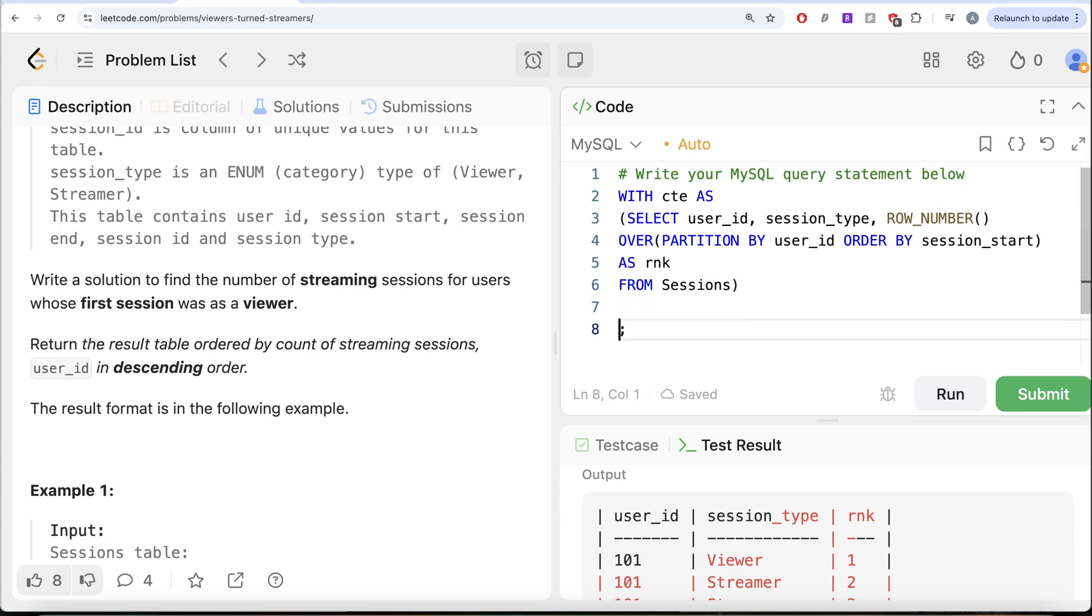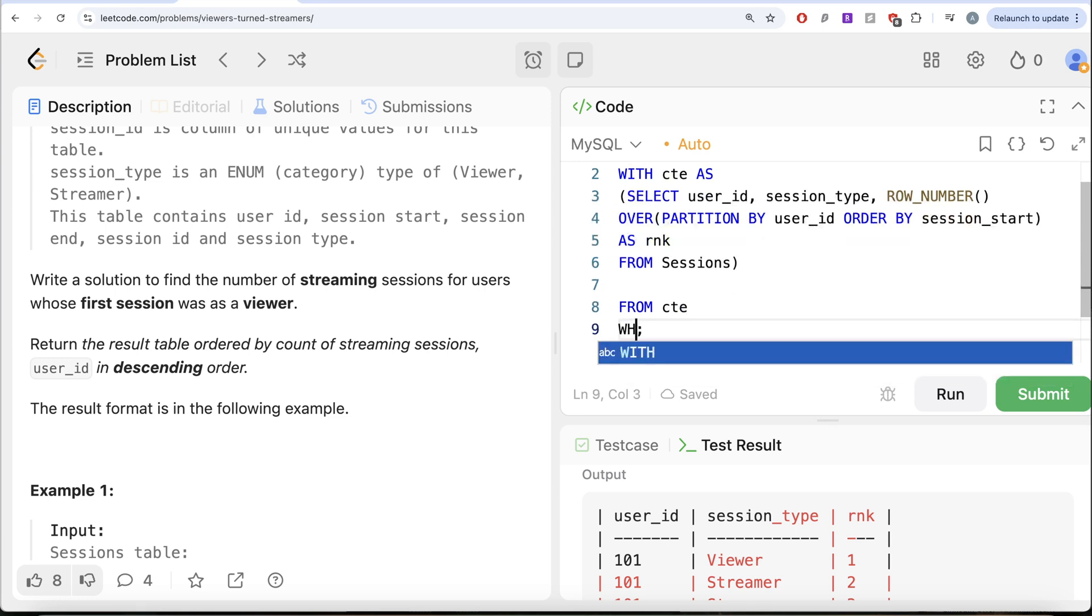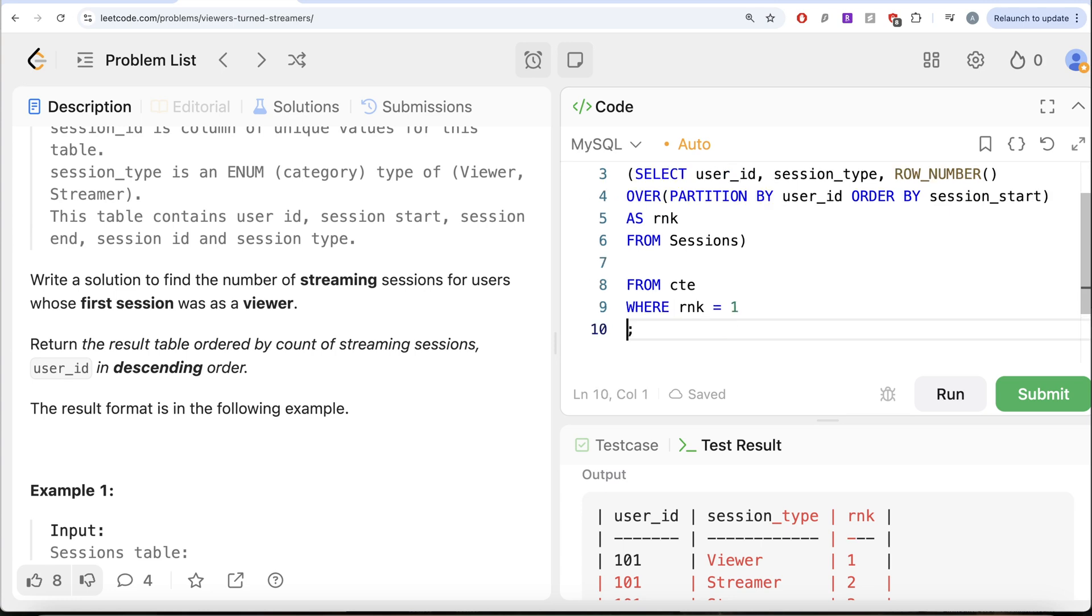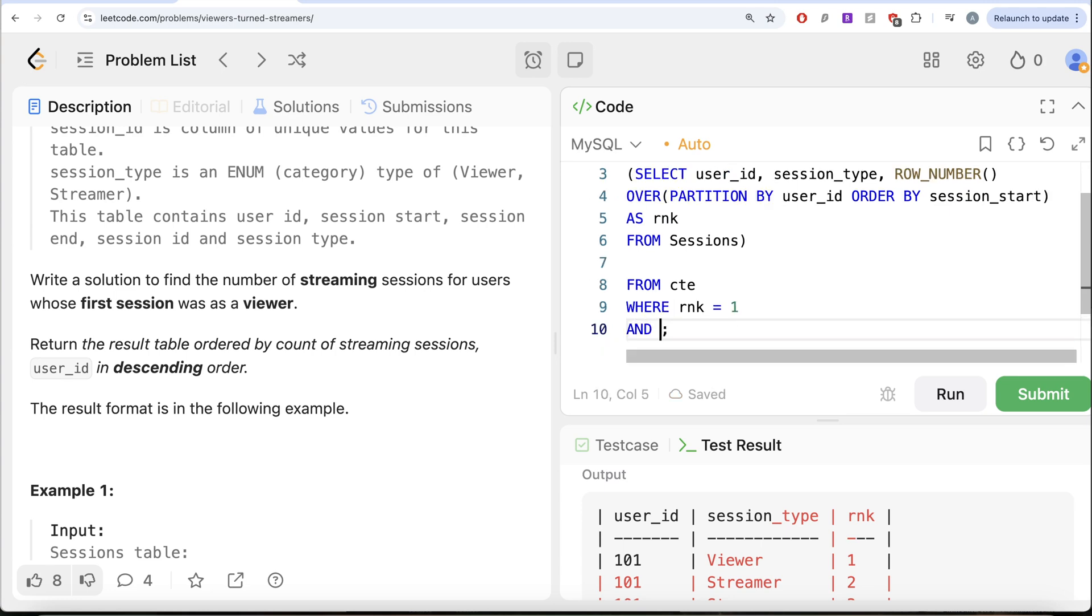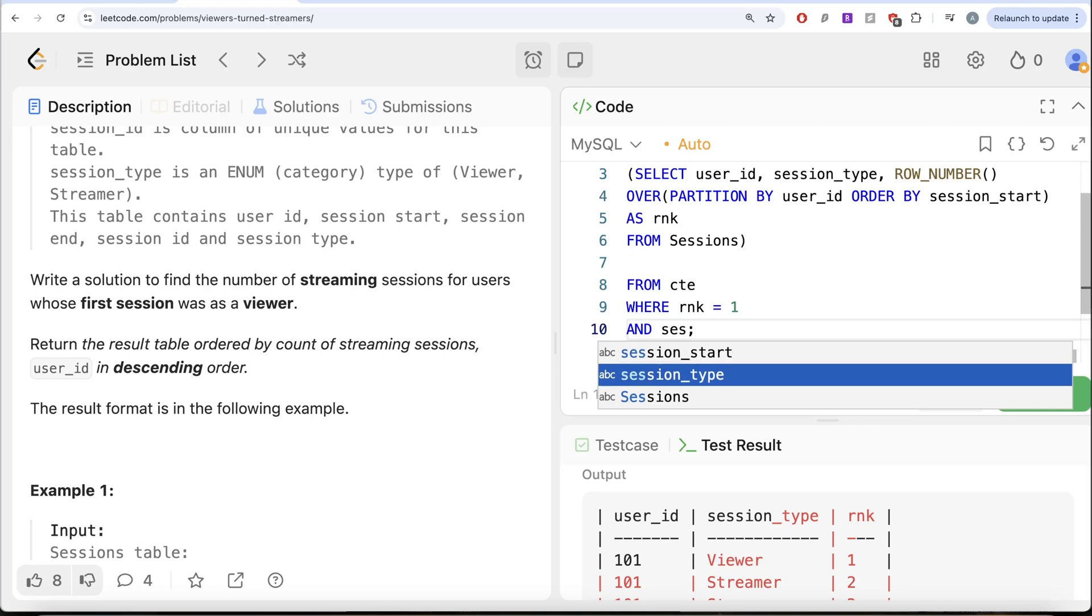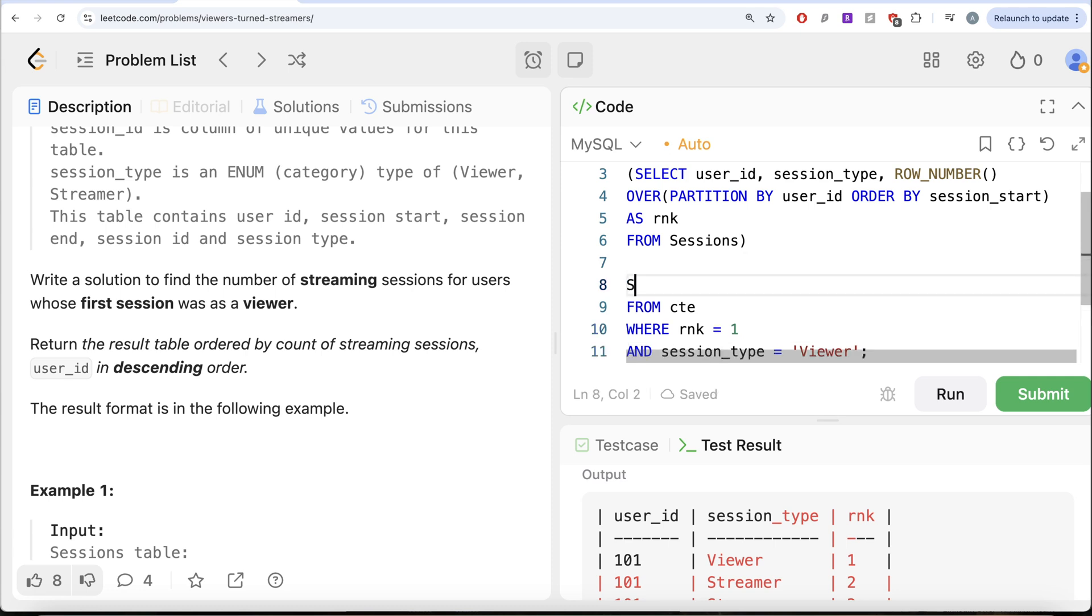whose first session was as a viewer. How can we get that from this? From this common table expression, if we say WHERE rank is equal to one, that means the first session was a viewer.